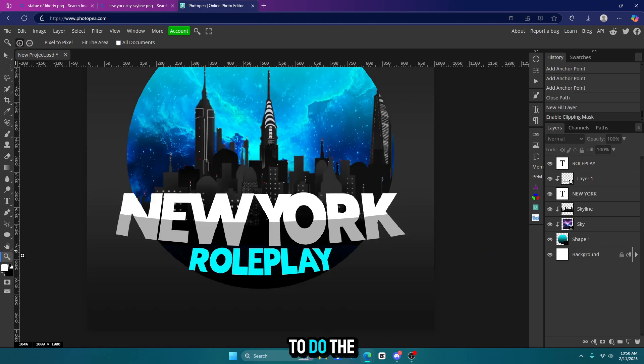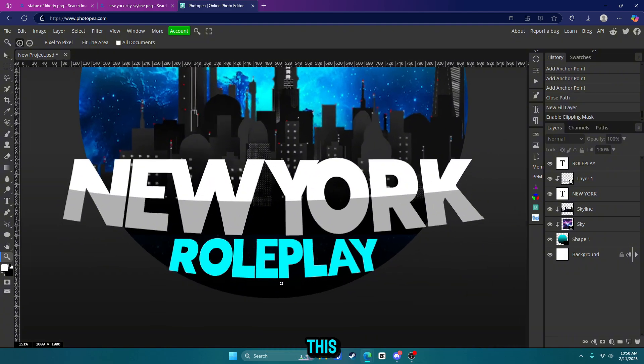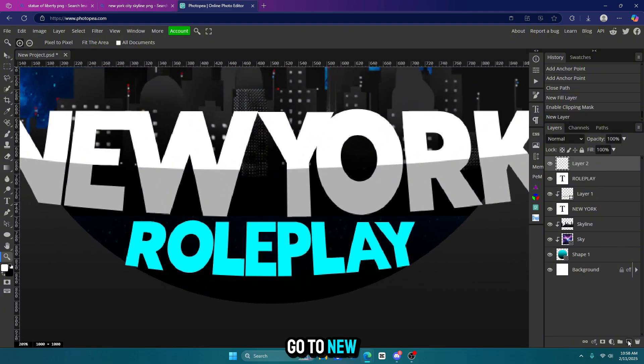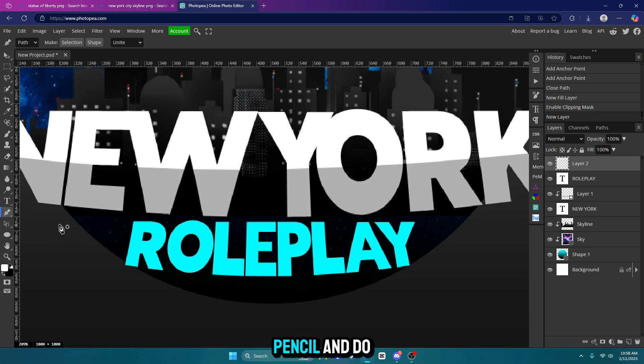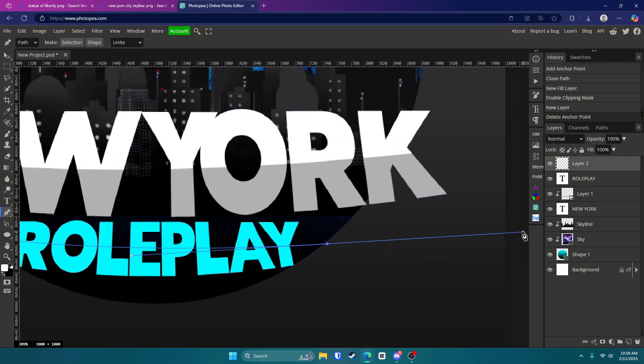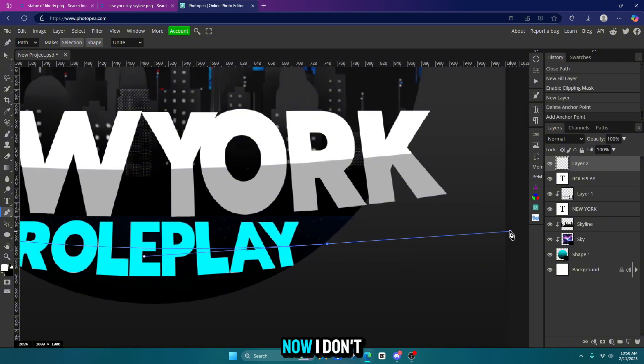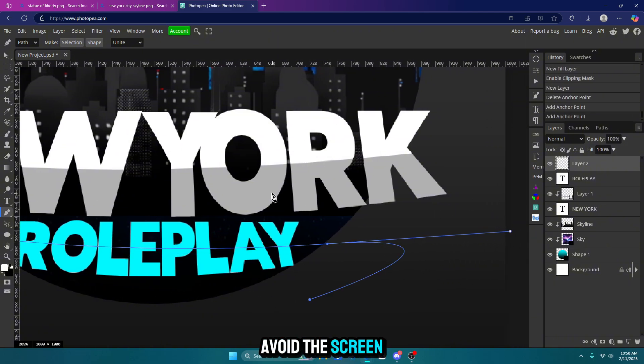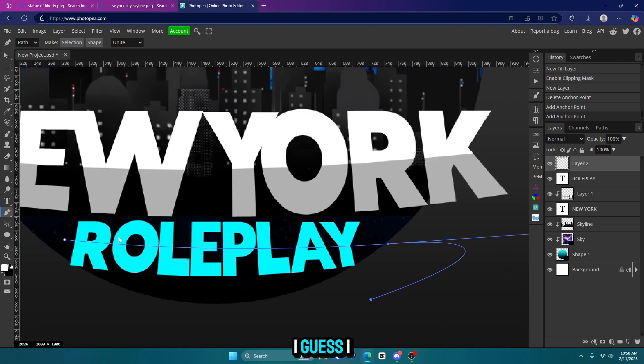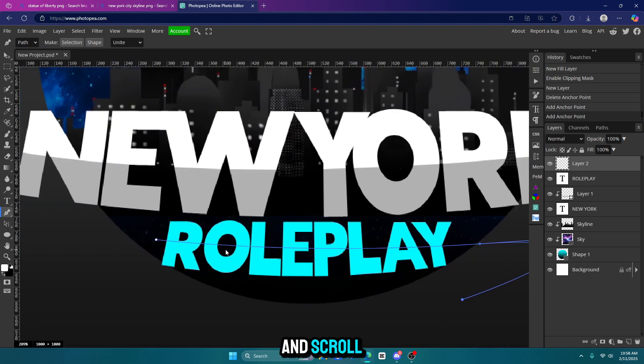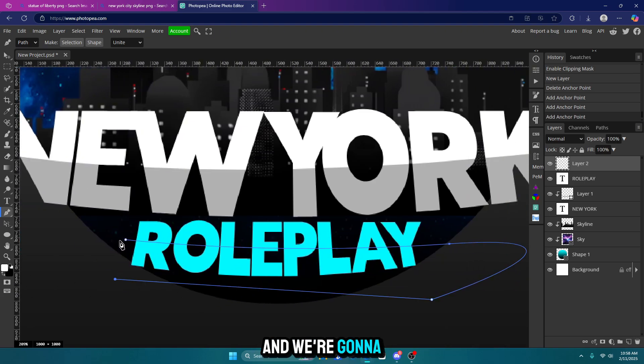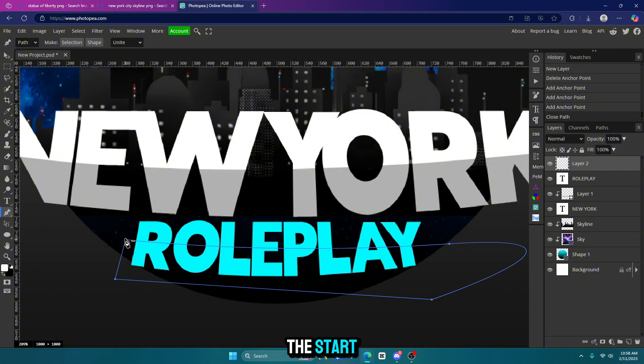Now we're going to do the same thing for this roleplay text here. So click on your roleplay text. Go to new layer. Go to your pen tool and do the exact same thing. Now I don't know how to avoid the screen moving in. I guess I can hold control and scroll. That's nice. I just learned that. And we're going to click back to the start.